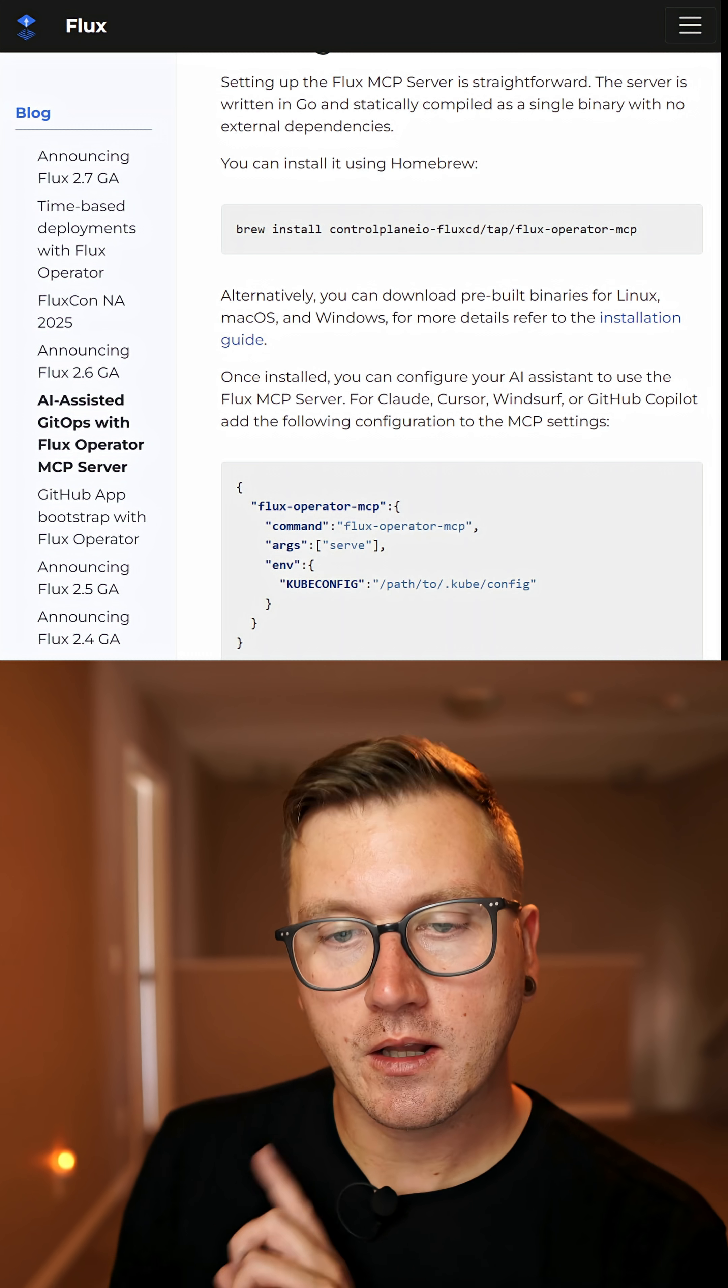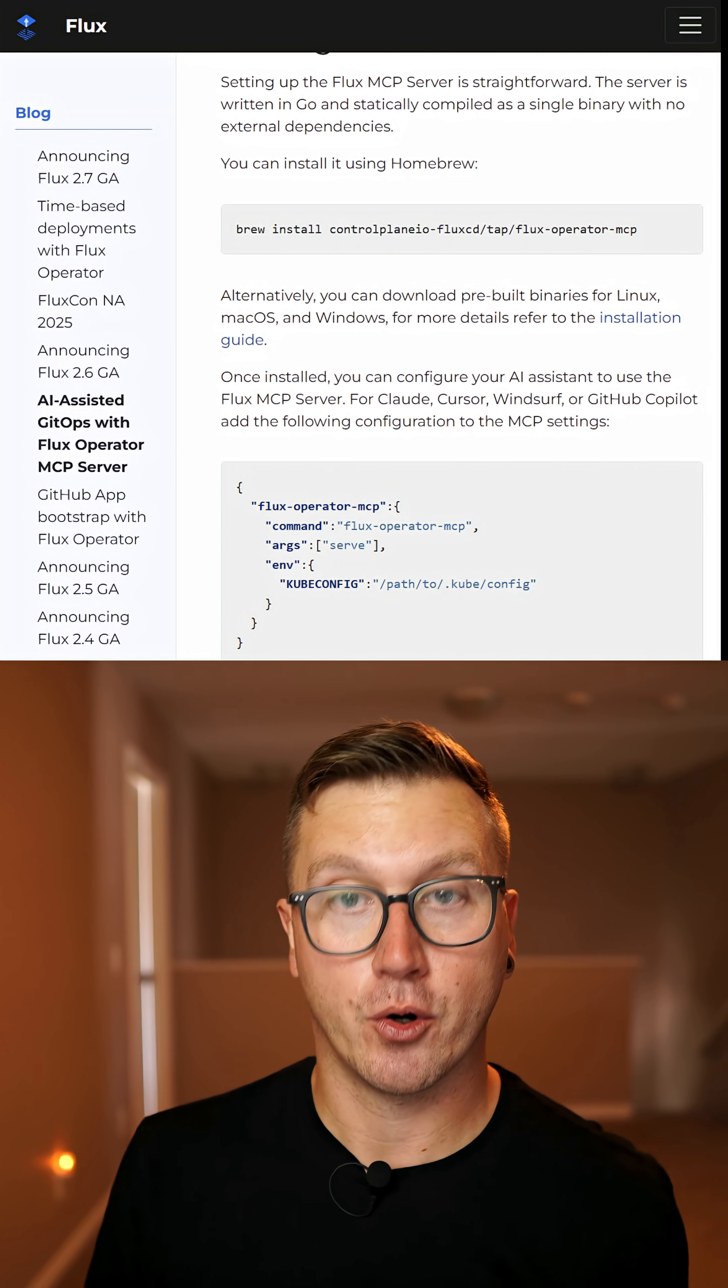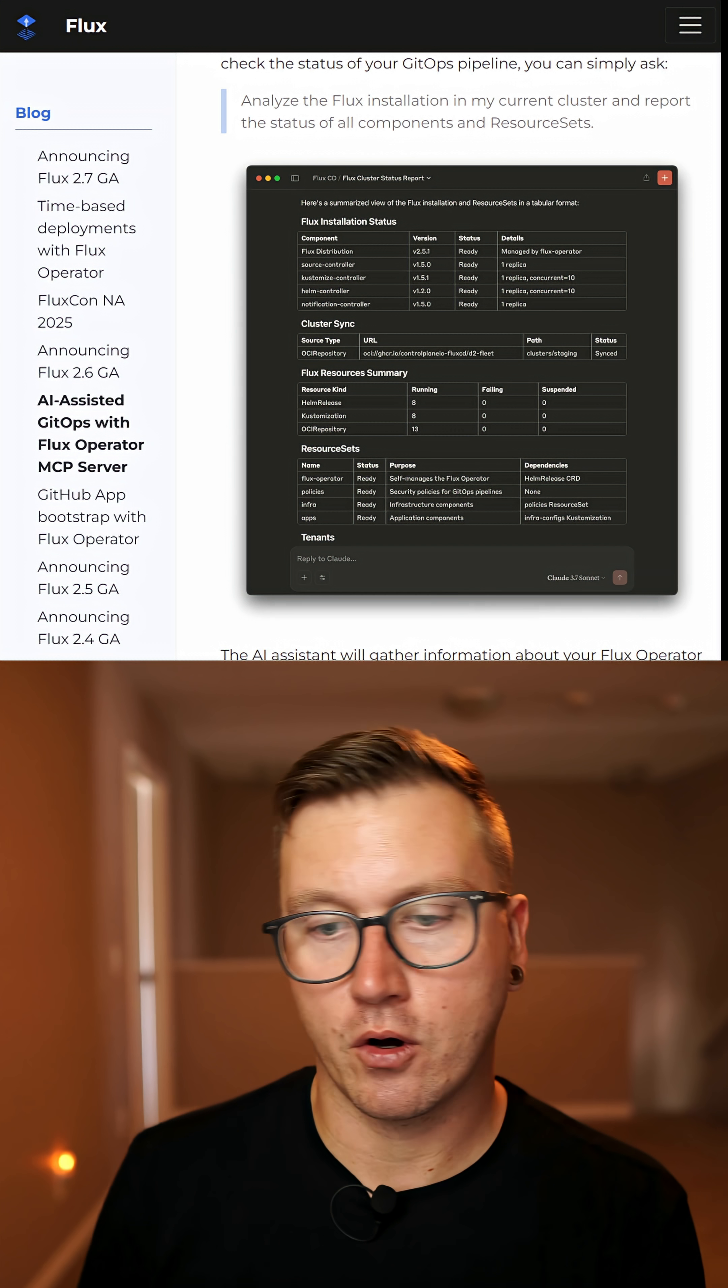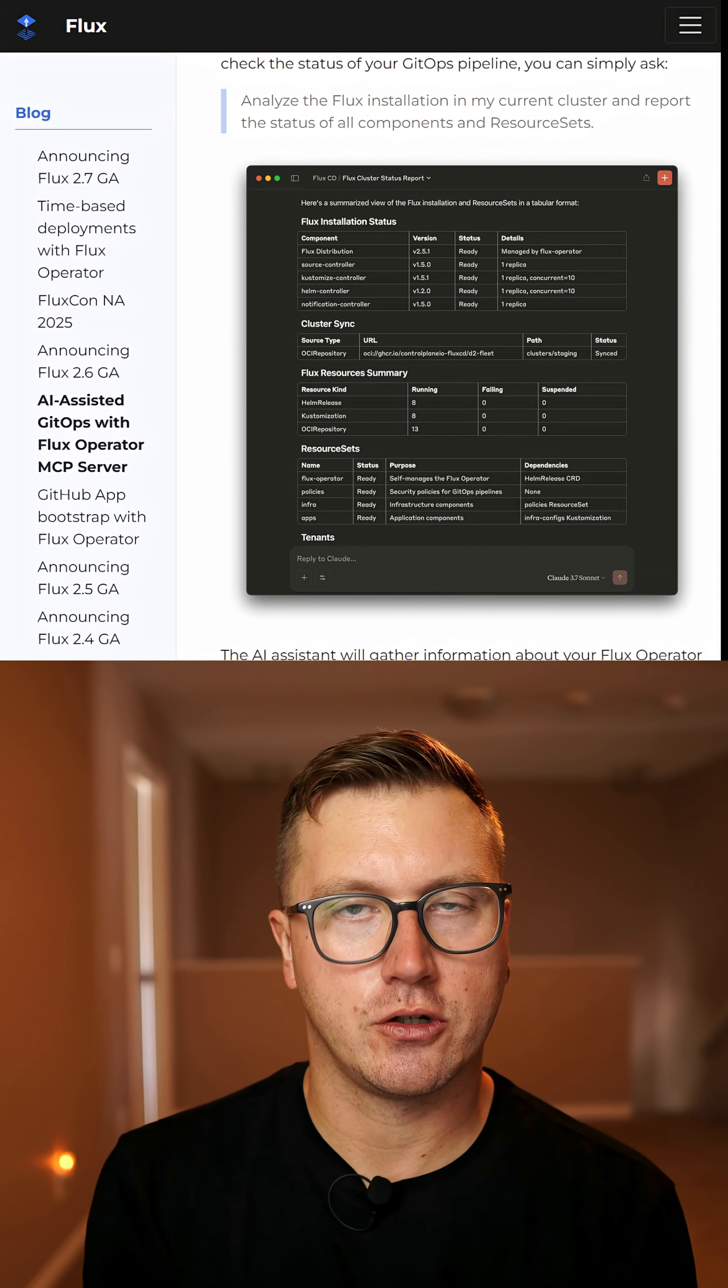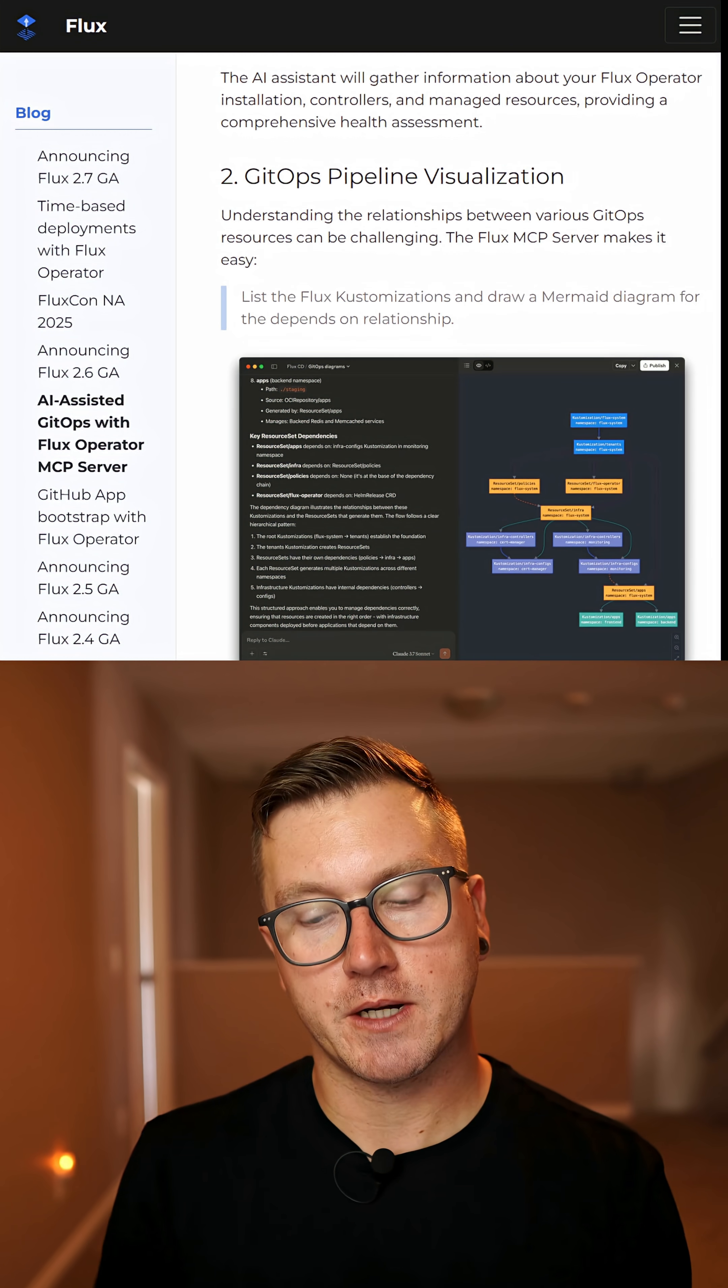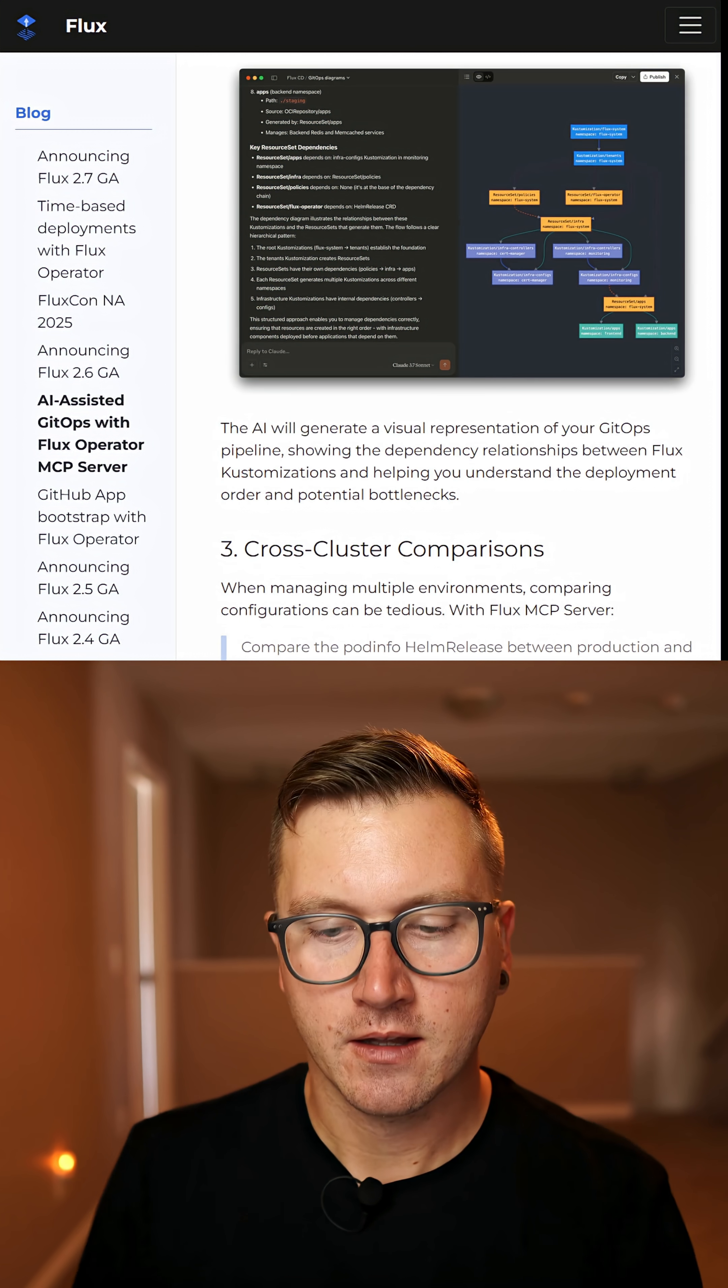One of the coolest things I like about it is not only the fact that it's just easy to pull and get started, but I can start doing things like show me a mermaid diagram of how my dependencies look, show me some of the issues that I'm having, show me my current state, which is already helpful especially with something like Flux that doesn't always give you the best observability currently.